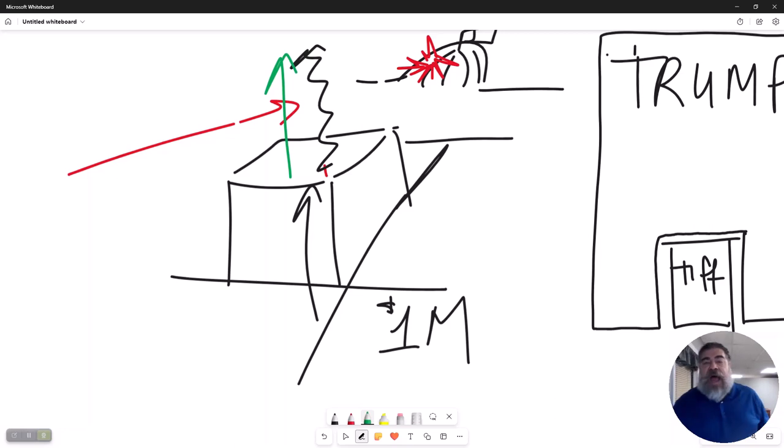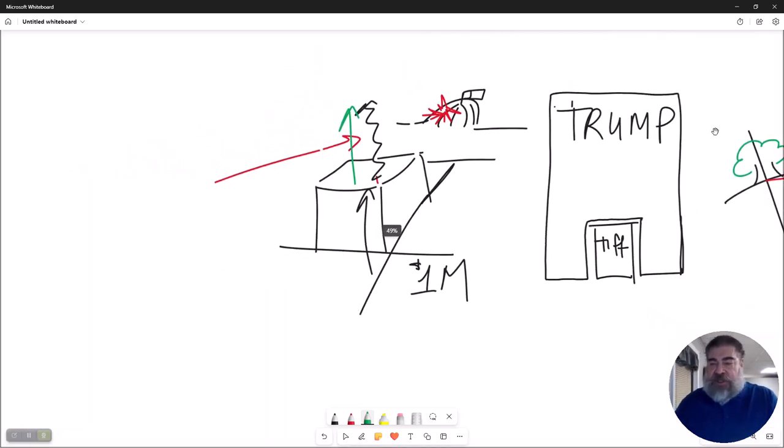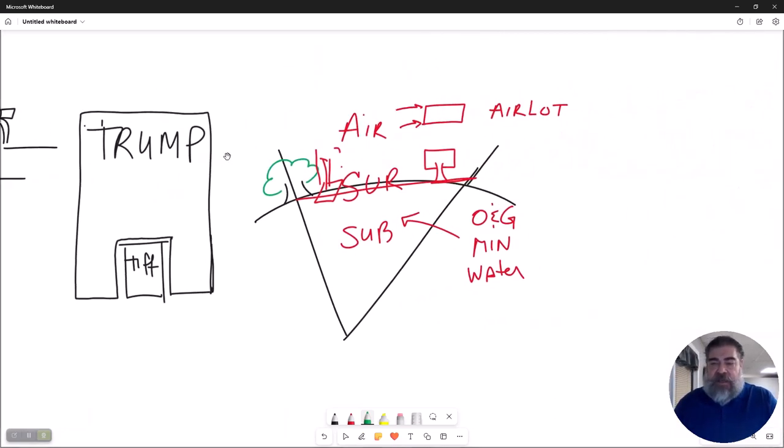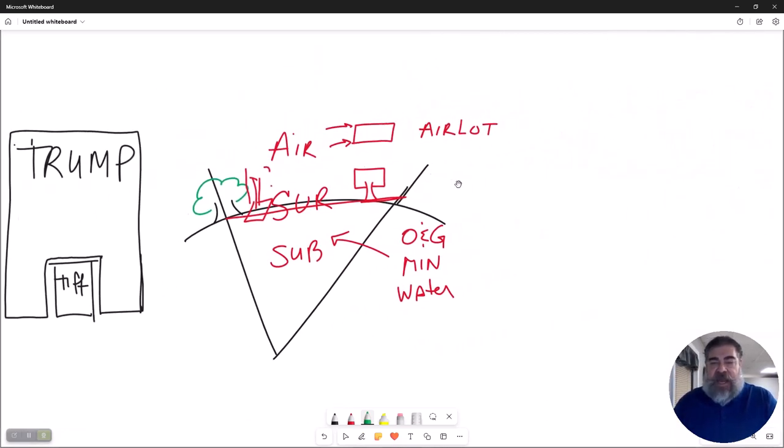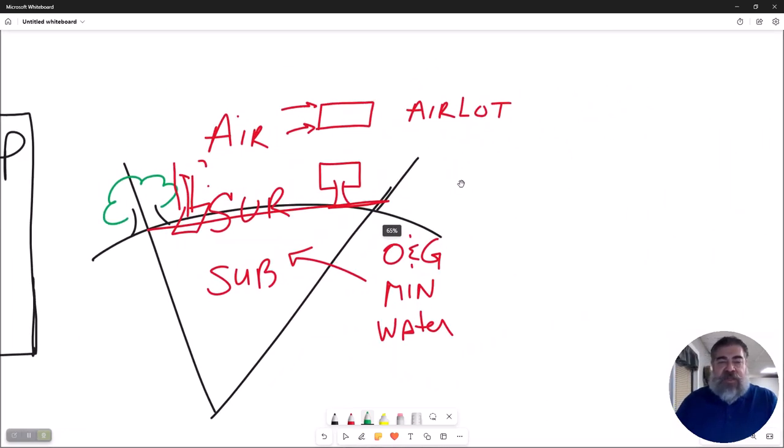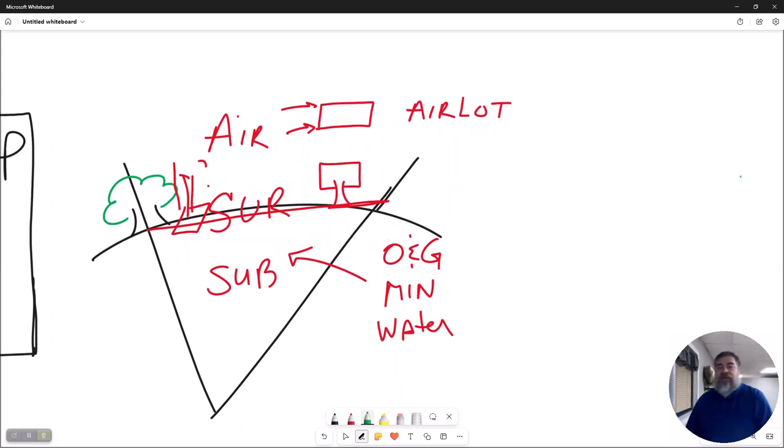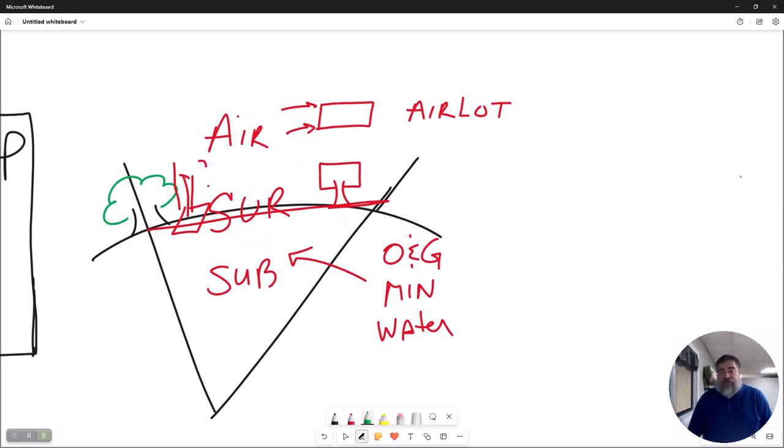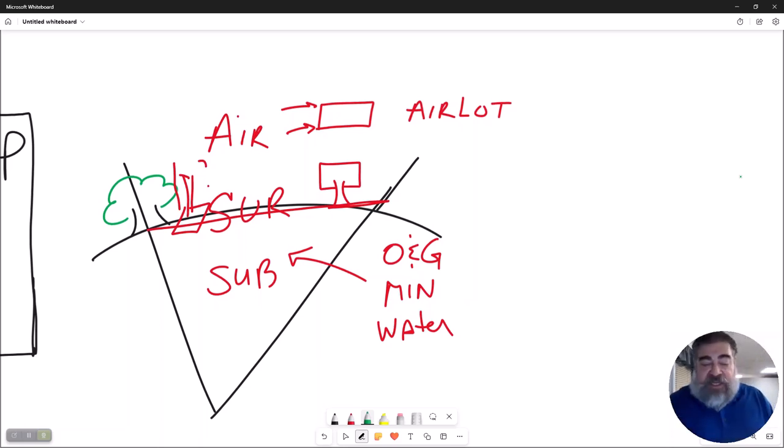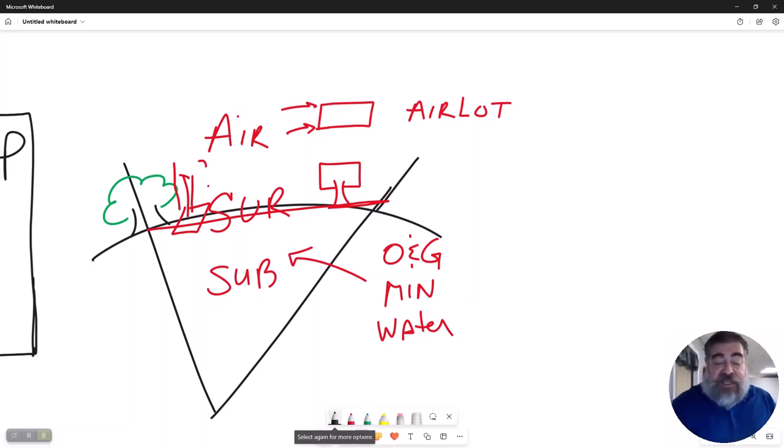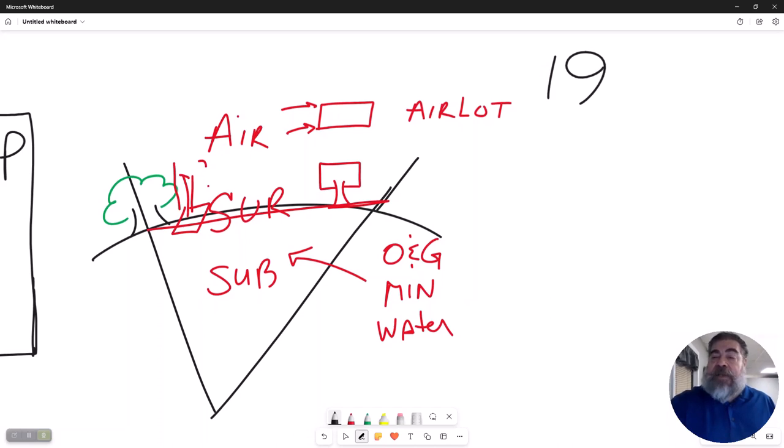This is an example of they owned from here to there and then they sold the air rights above it. So now the question is, or should be, when I say you own to the heavens above, how high is that? Well, good question.